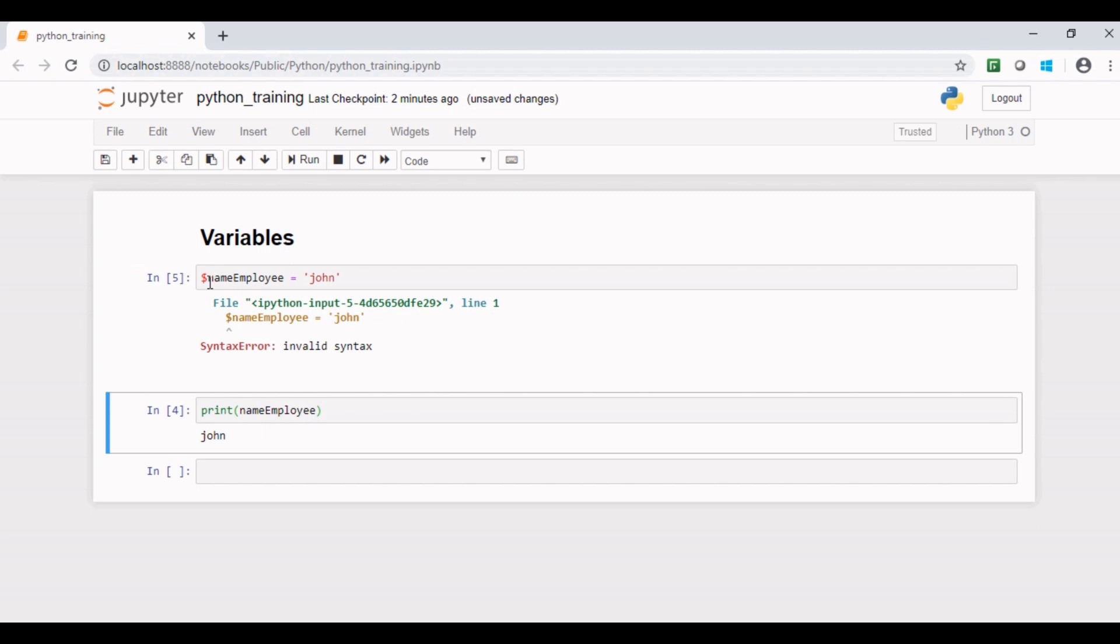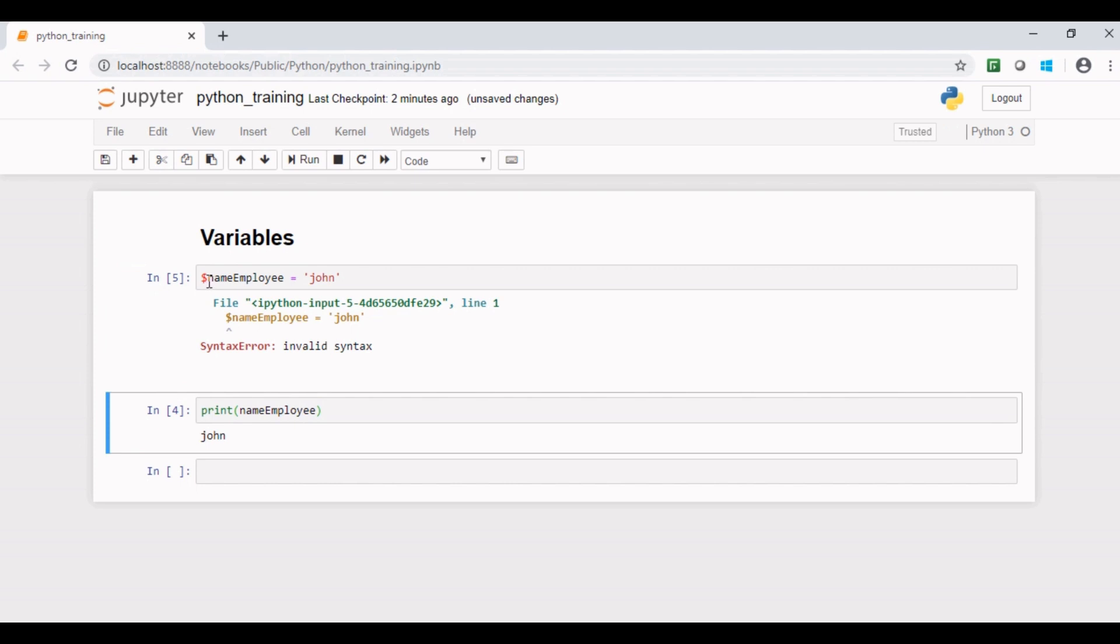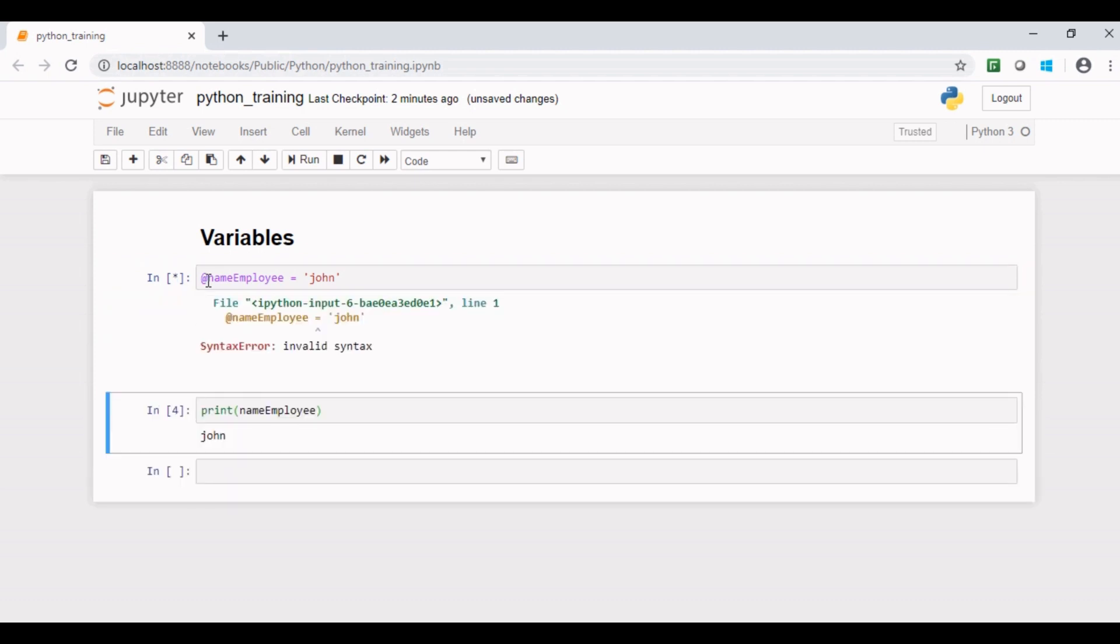Let us check for any other special character, for example at the rate, and if I rerun the code I see same error. Invalid syntax.